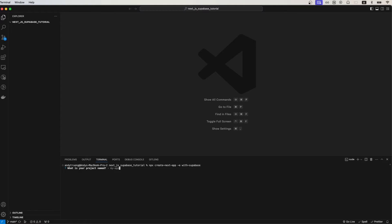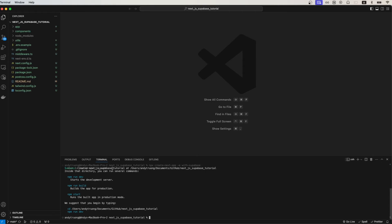I'm going to enter a period so that it builds it in my current directory instead of creating a new project folder. This is what it should look like if everything ran successfully.